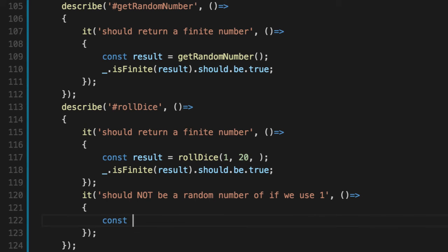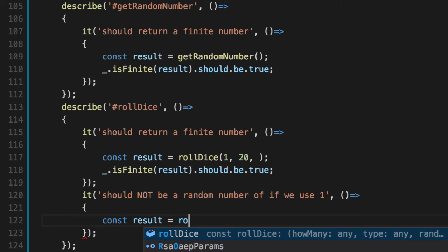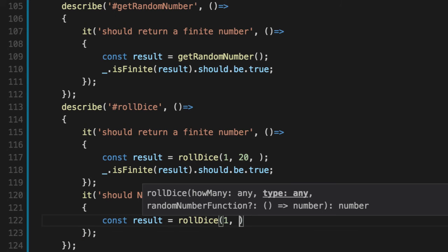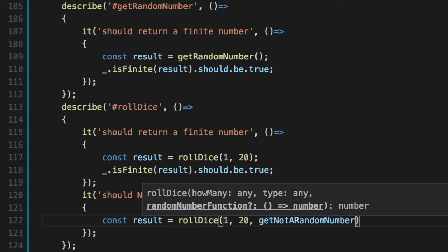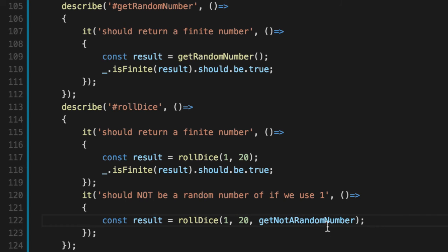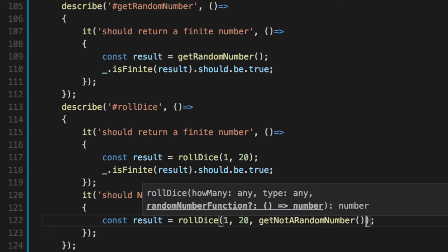It's going to be the same each time. And it's going to be a one to guarantee always the same results. Get not a random number. Notice we passed the function, not actually calling it. Right. And the result of that, we're actually passing the function itself as a variable. So it's a higher order function.